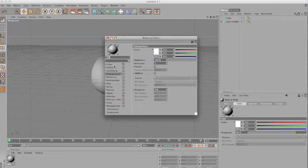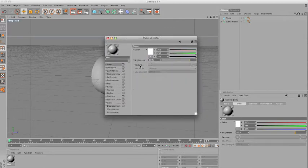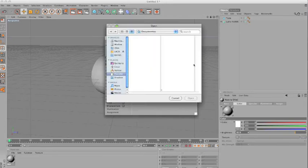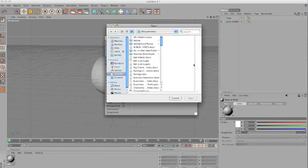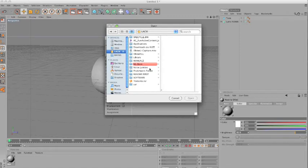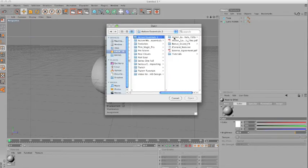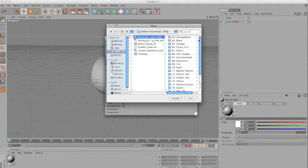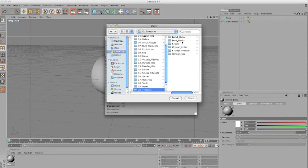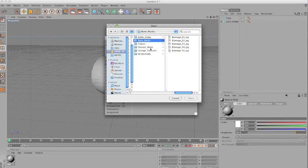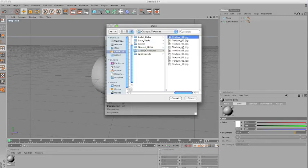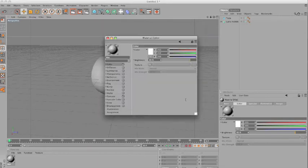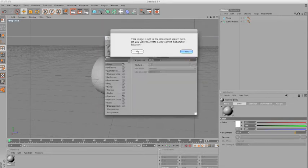So on the color, we'll just click here and just look for a grungy texture, and I'll just get a grungy texture from Video Copilot, like texture number one, for example.